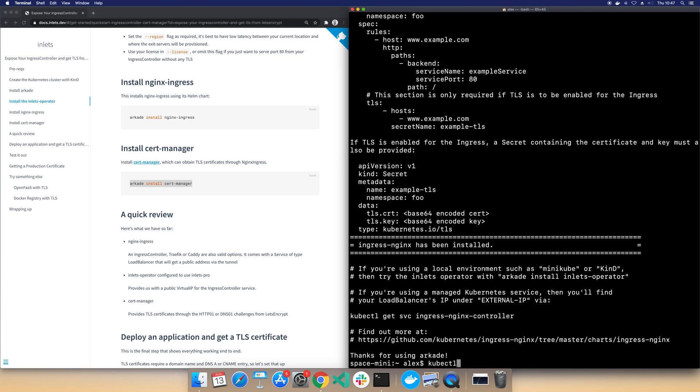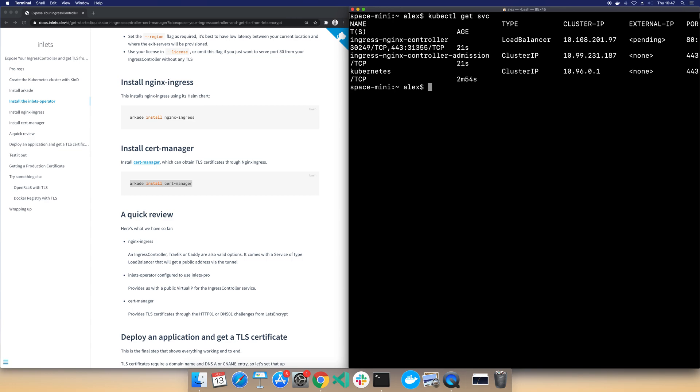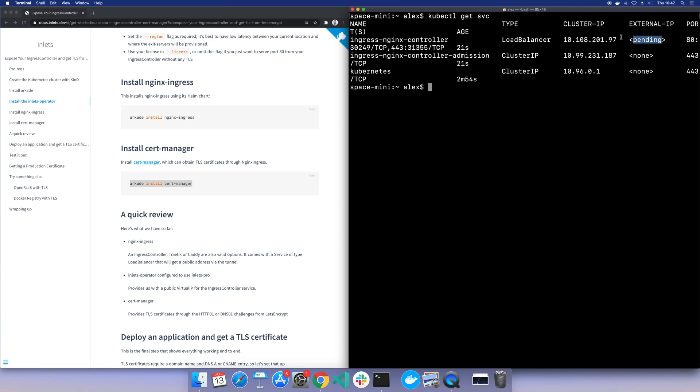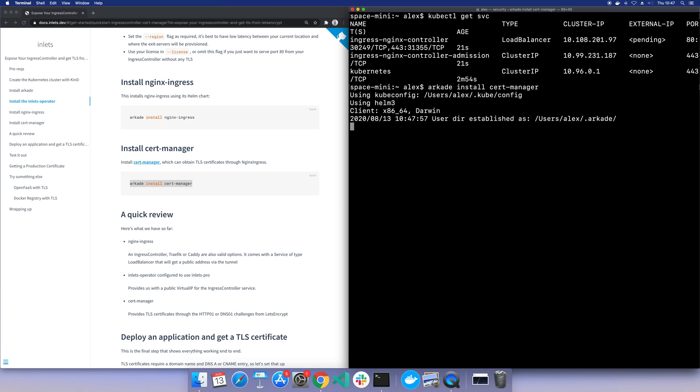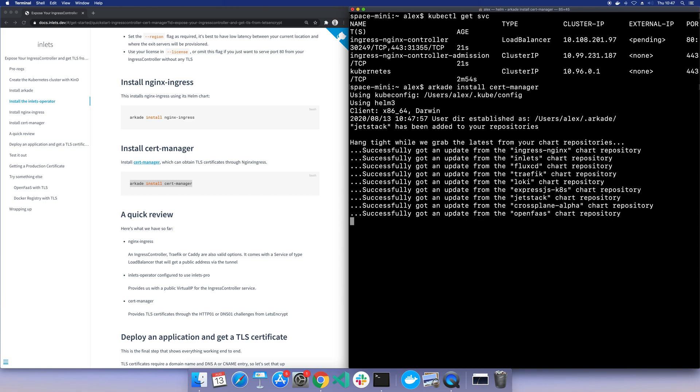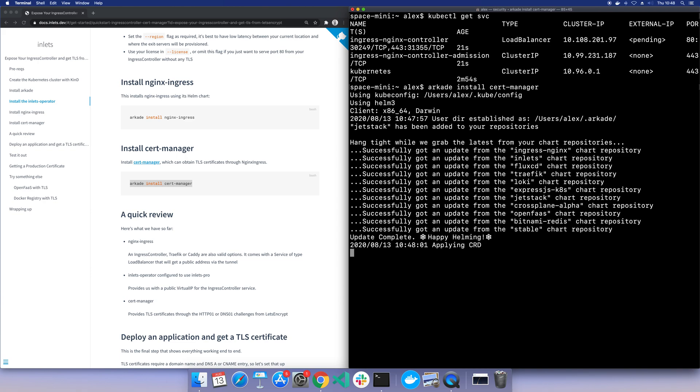Now, if we do a kubectl get service, we should see there's the Nginx controller and it is a load balancer. And this is what we're installing - a tool that looks for these and then creates infrastructure for us and connects them up. That external IP will actually come pretty soon, and we'll get the IP of, in this case, the DigitalOcean droplet that's being provisioned.